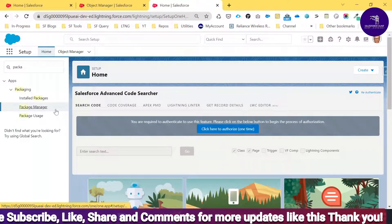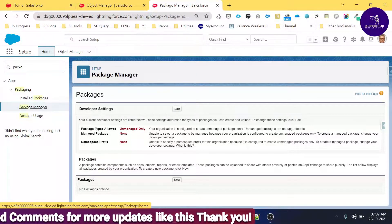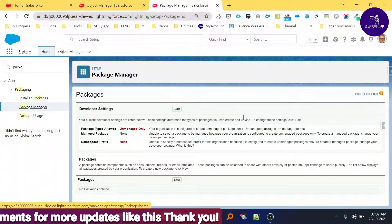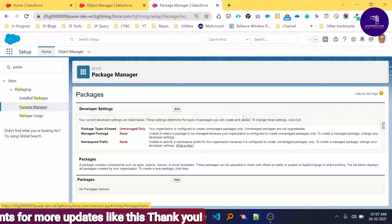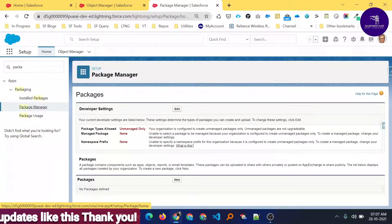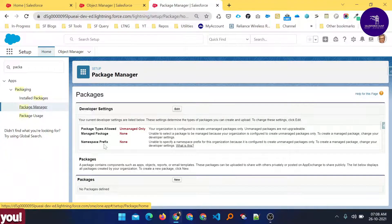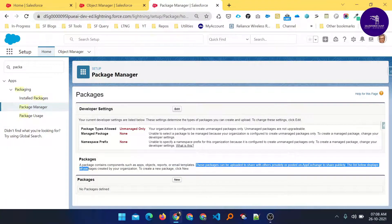Now you can see different types of packages. A package is essentially a container that holds different types of components. You can learn from here what a namespace is, what a managed package is, and what an unmanaged package is. A package contains content components such as apps, objects, reports, and email templates.